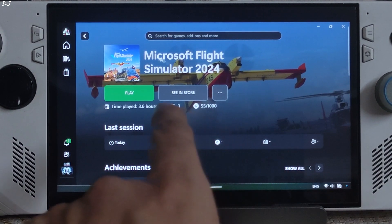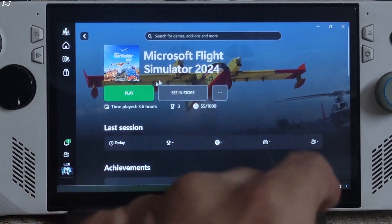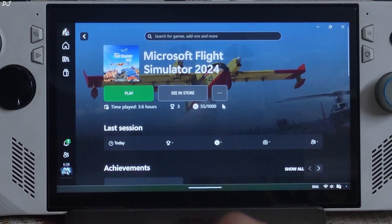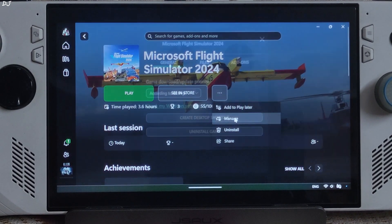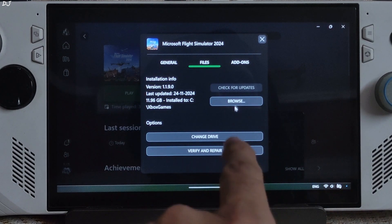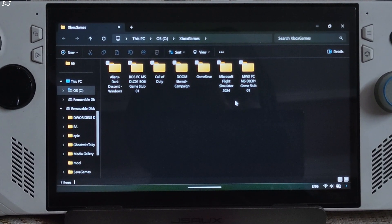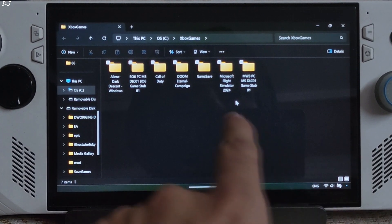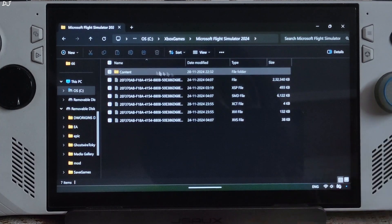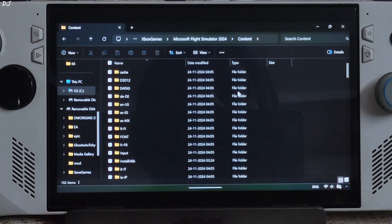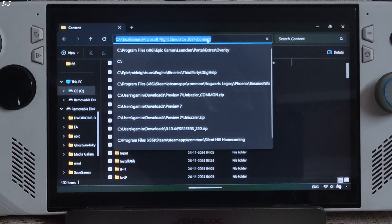Select Microsoft Flight Simulator 2024. Click on the three dots, click on Manage, click on Files, then click on Browse. Open the game's install folder — there it is. Open the Content folder. This is the final directory. Just copy it from here.